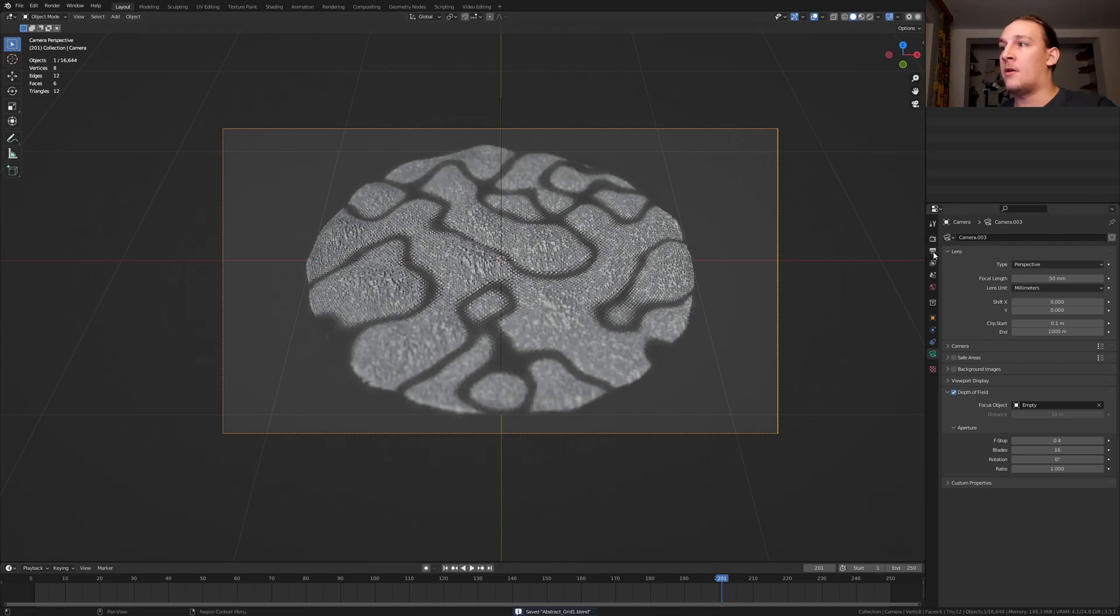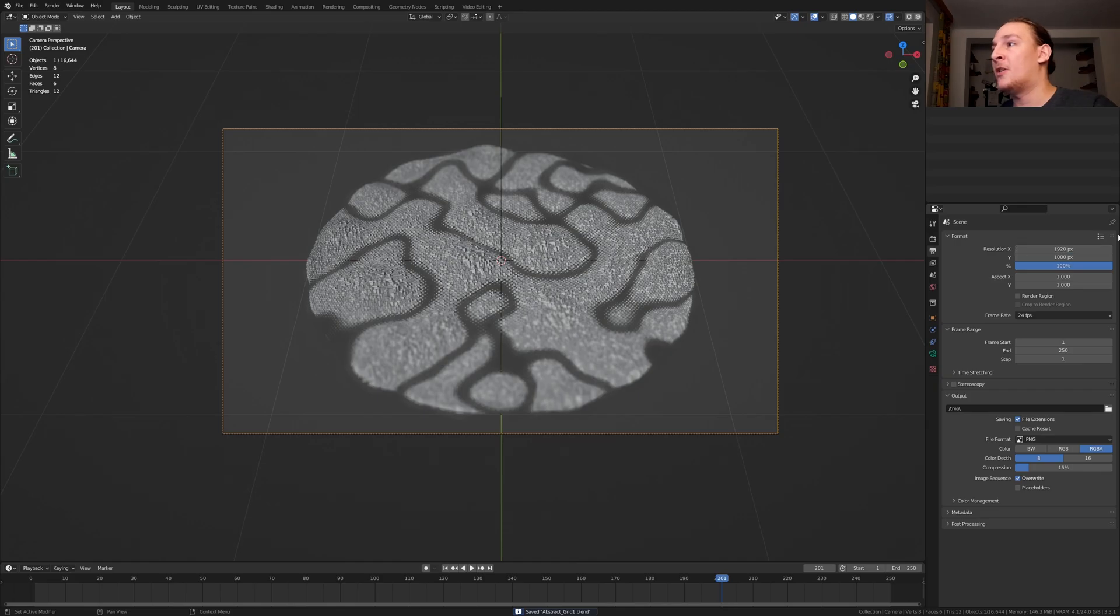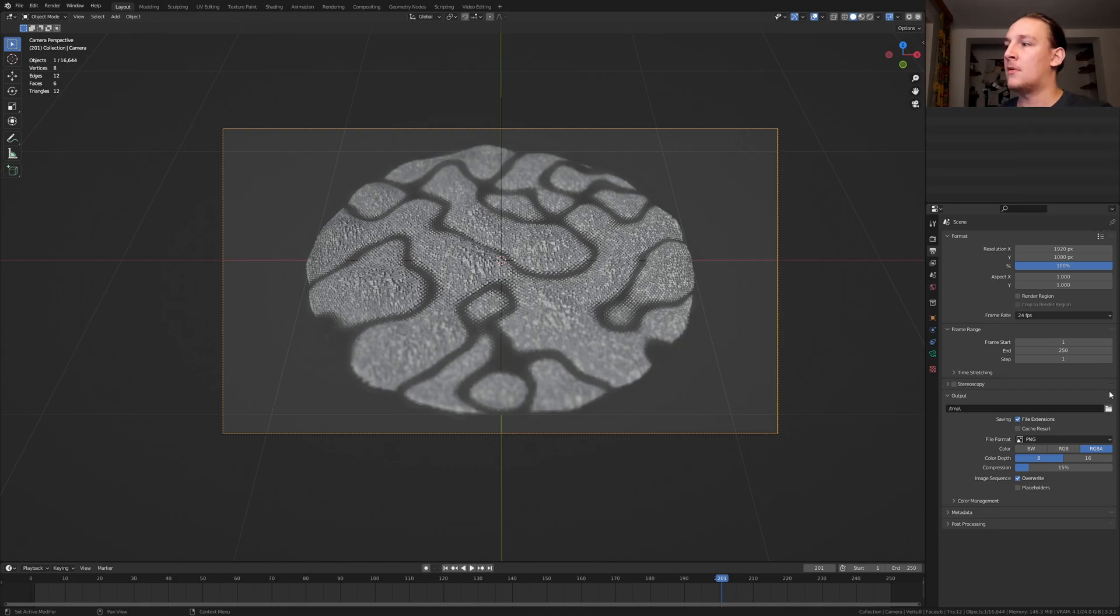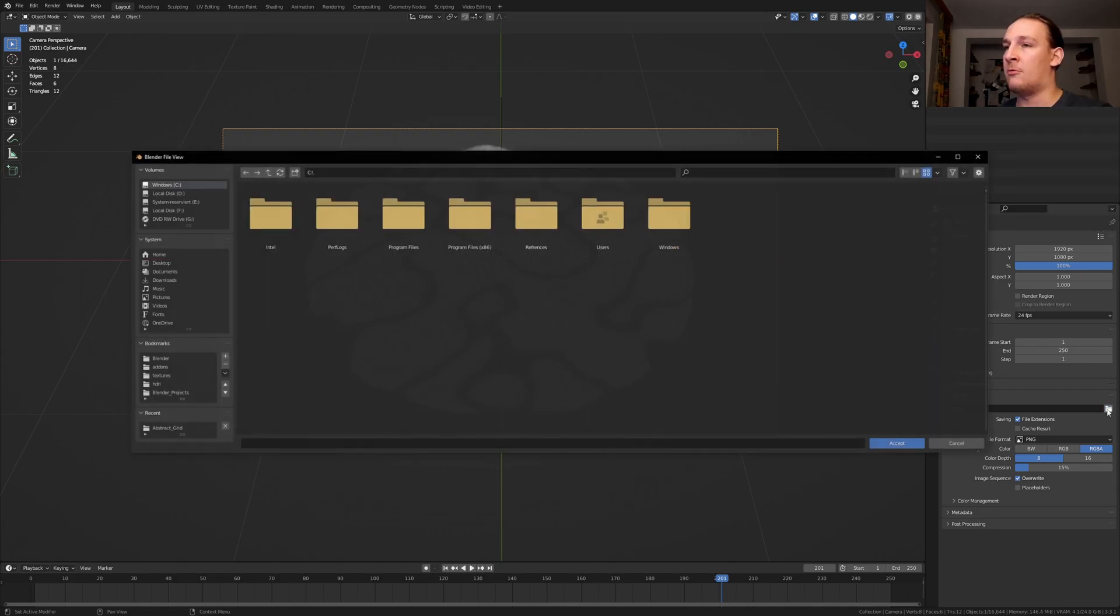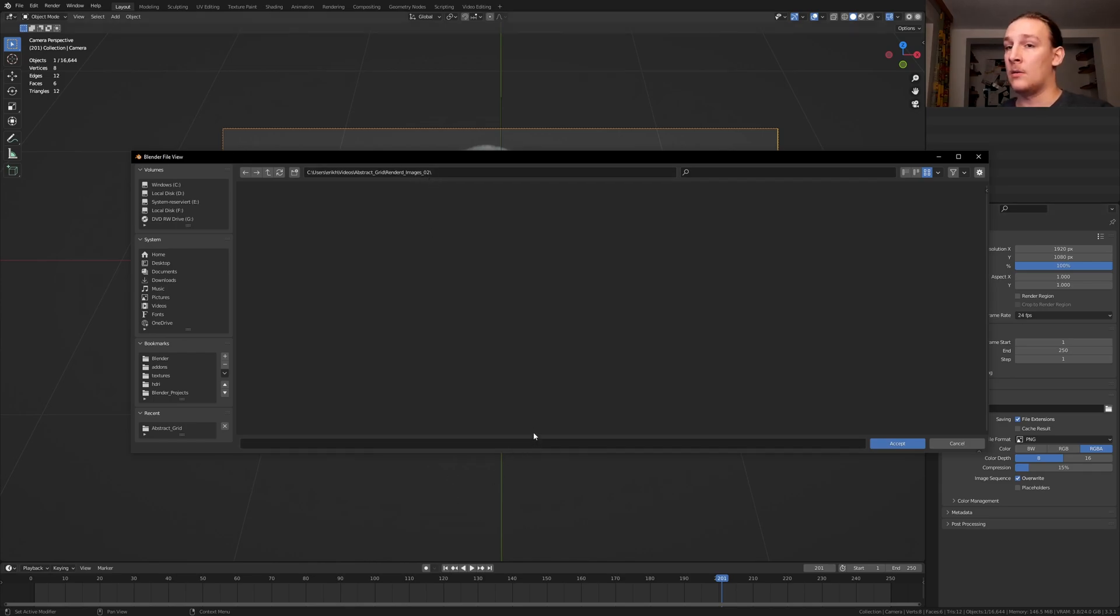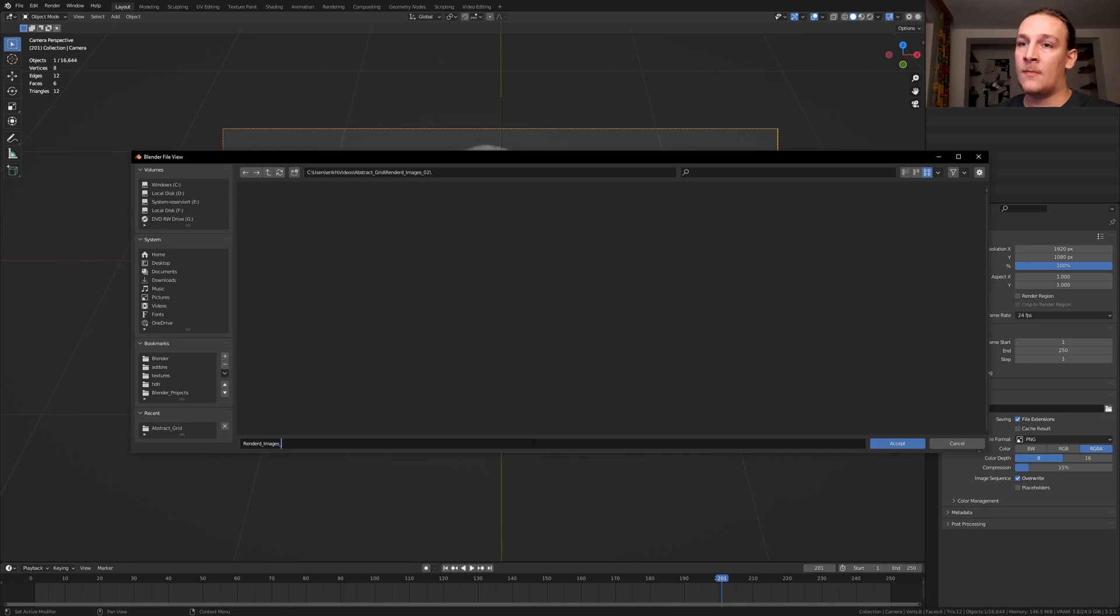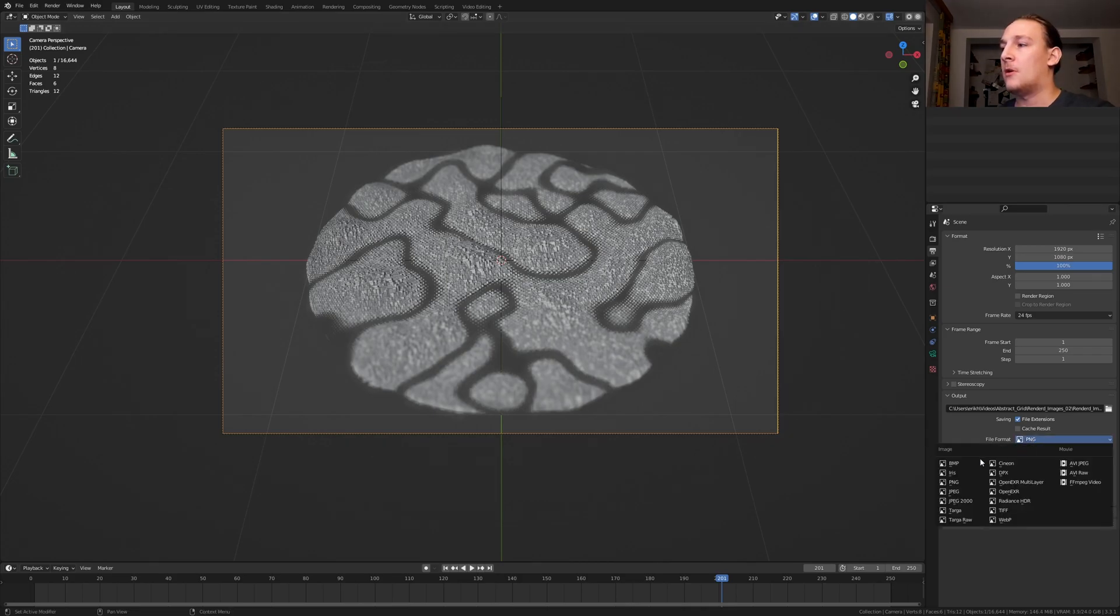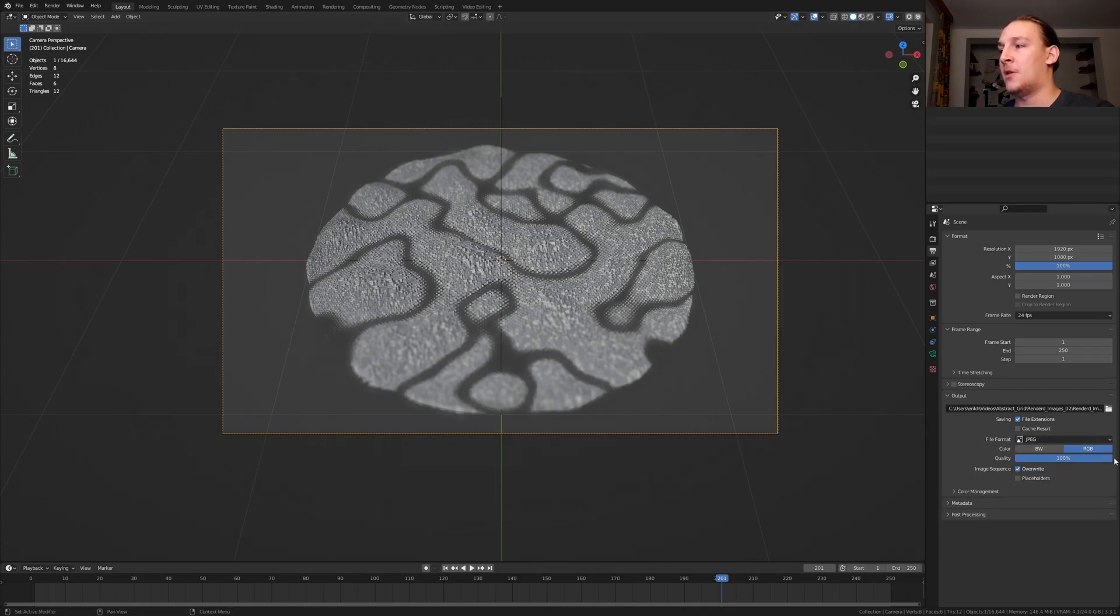Save again and go to the output properties, select the resolution that you want. You can also select that here. Now create an output folder. Once you've created it, go into the folder and I'm going to call the images rendered images. If you put an underscore after the name Blender, it's going to automatically assign numbers to the frames. Now let's set this to JPEG and set the quality to 100%.